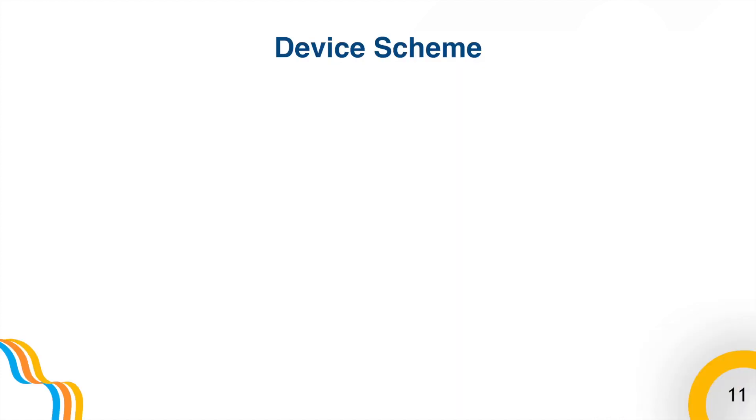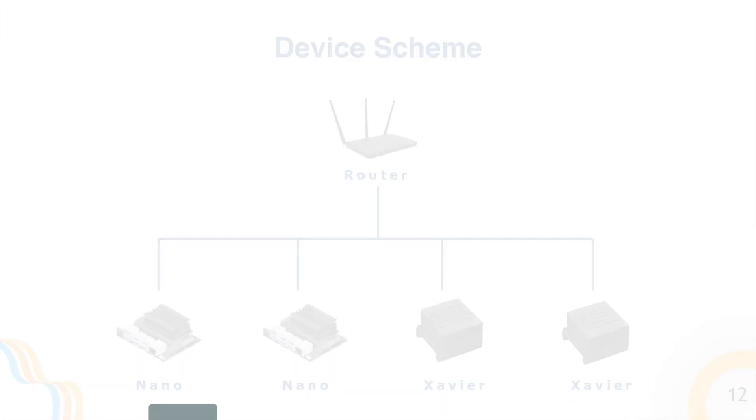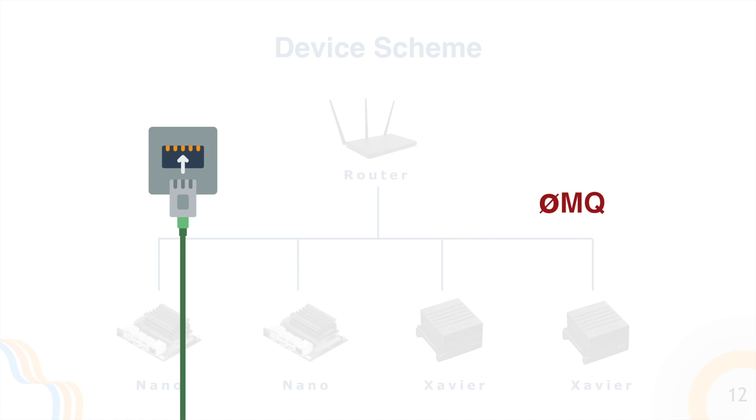Our framework is deployed on four devices, two Jetson Nanos and two Jetson Xaviers, each in charge of a specific module. These devices are connected through internet cables and use the ZeroMQ protocol, which is a high-speed universal messaging library to communicate.